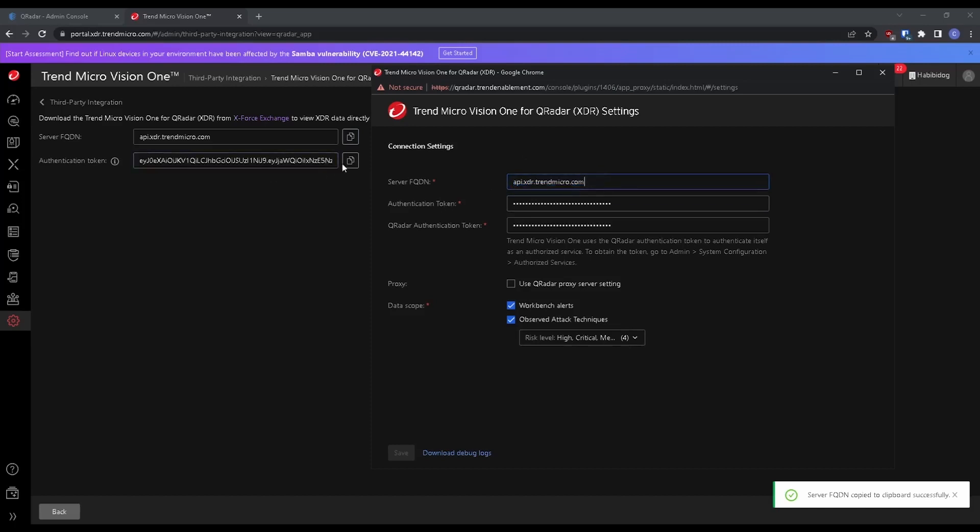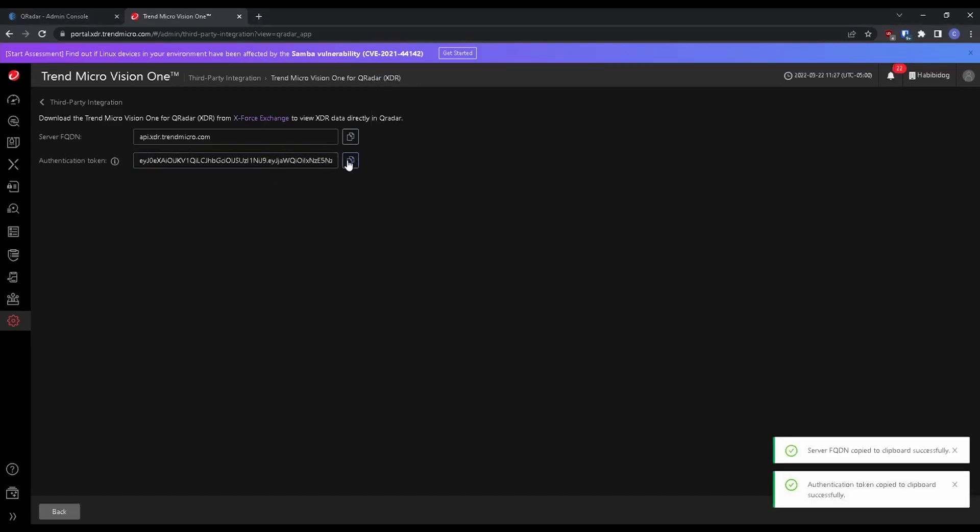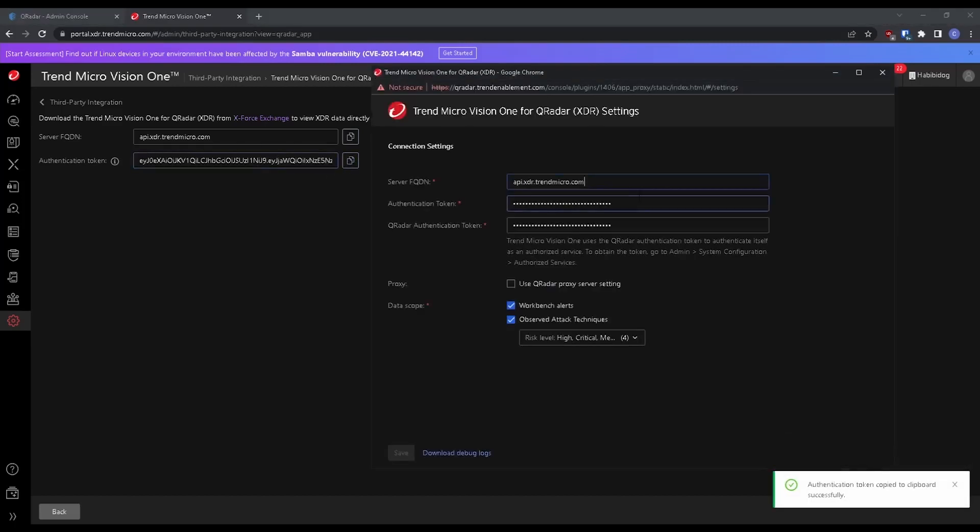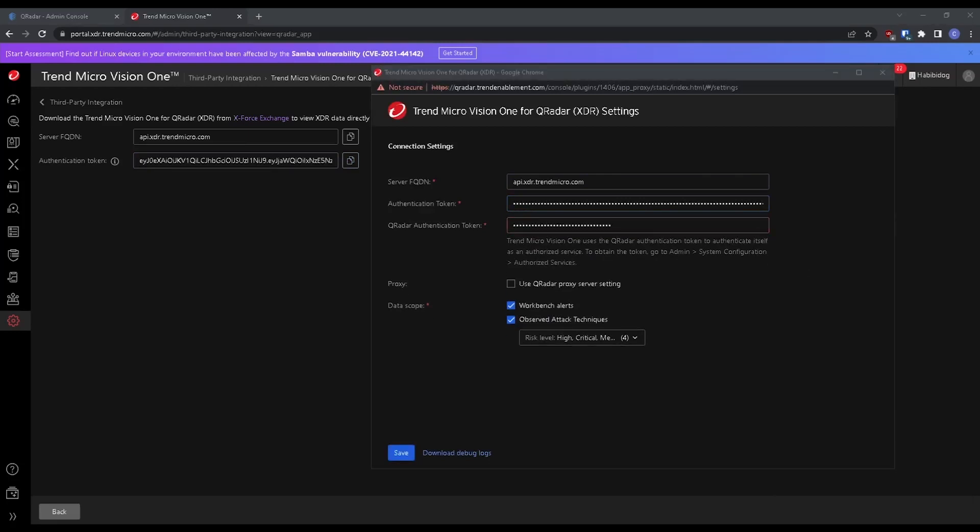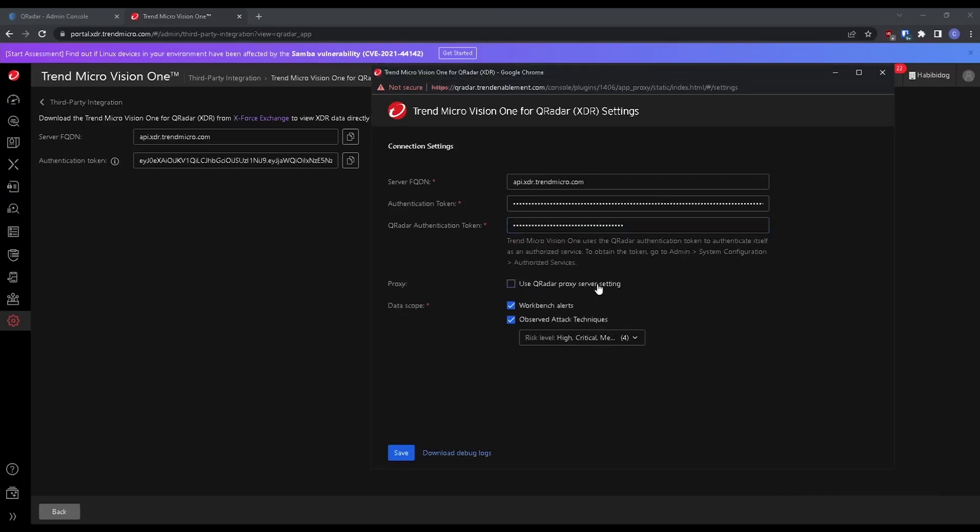We have the authentication token from our specific console and then we have the QRadar authentication token from the authorized service earlier. So go ahead and paste that in there as well. So if we had a proxy, this is where you would define those proxy server settings, and then we're going to select our data scope.